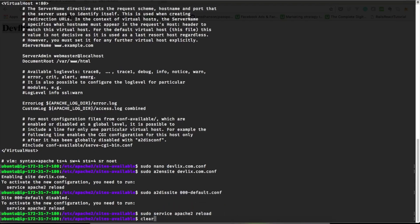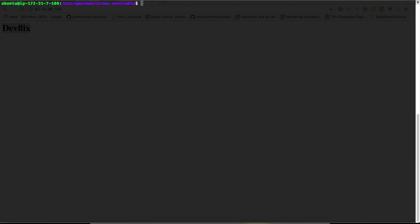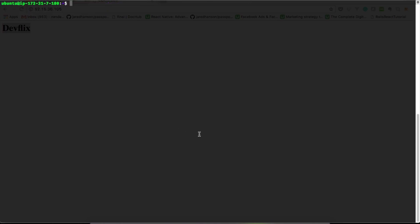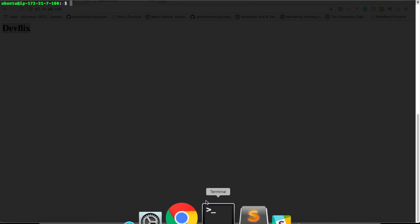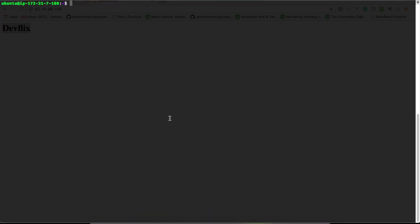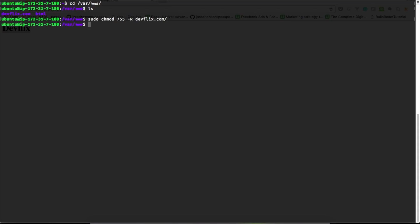We must do one more thing. We should change permissions and ownership of our new site. Move to /var/www/html. sudo chmod 755 -R devflix.com to change the permission recursively, and sudo chown $USER -R devflix.com to change ownership.